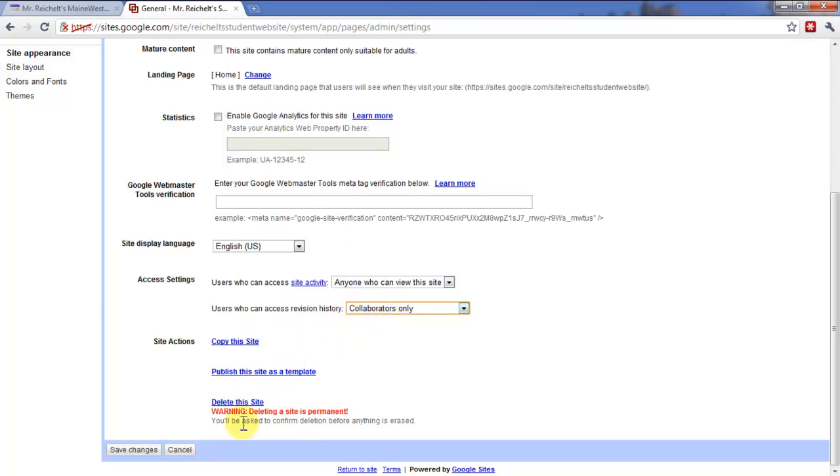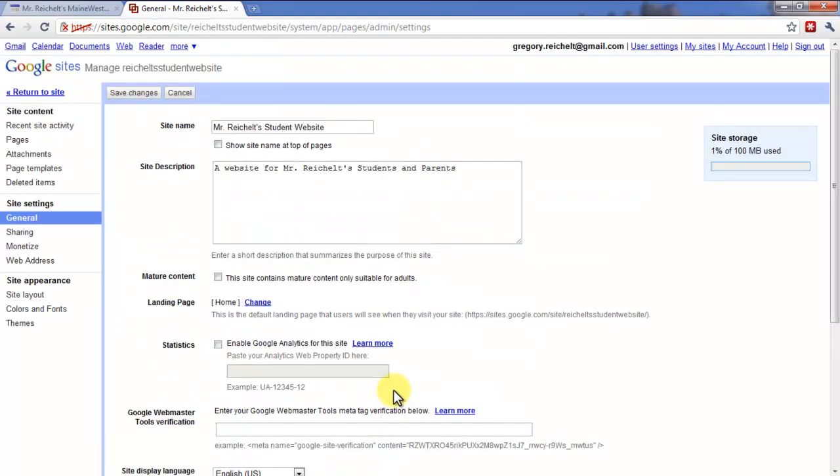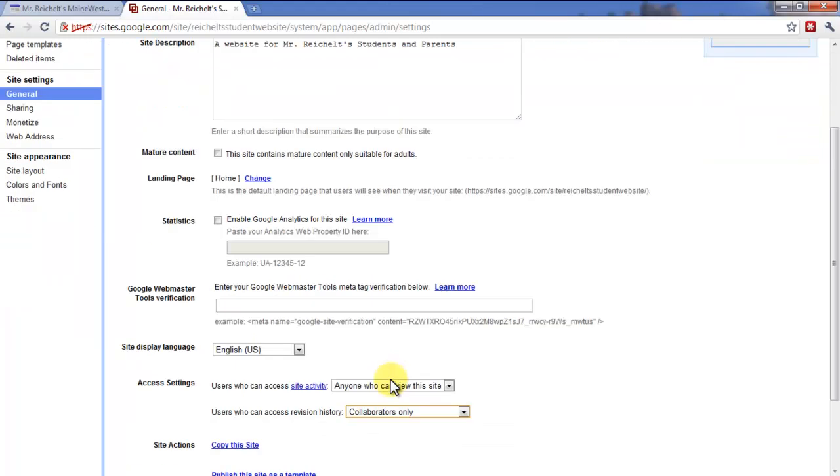Generally, I keep this to collaborators only. And then some different if you ever wanted to delete the website or publish the site as a template, like if you tweaked it and then you want to share this as a template, you can do it here and copy it. So that's all found under General.